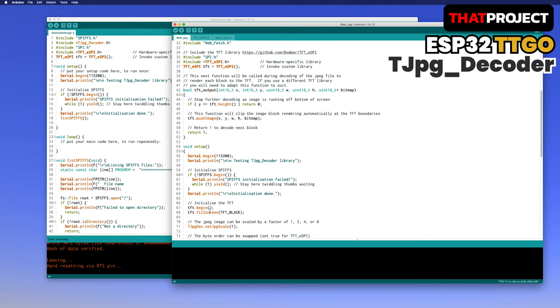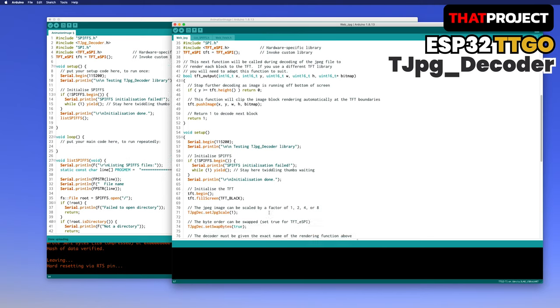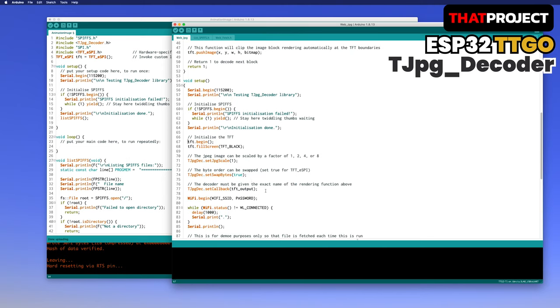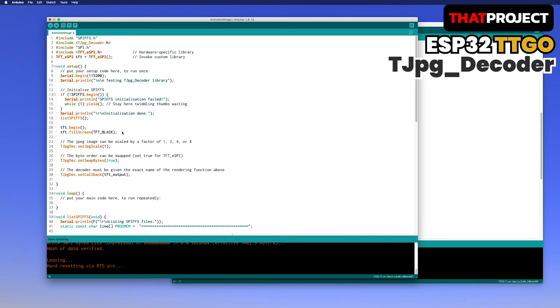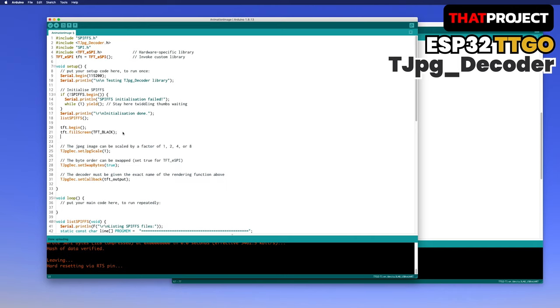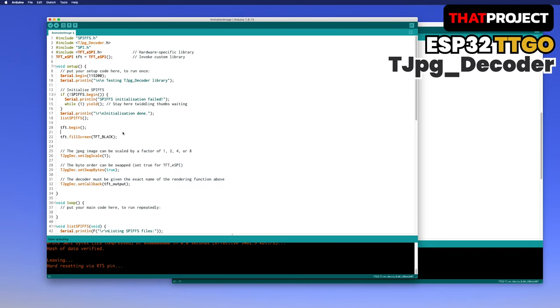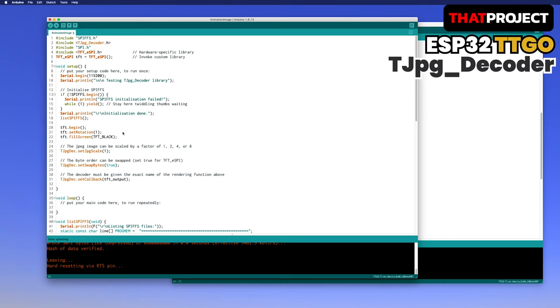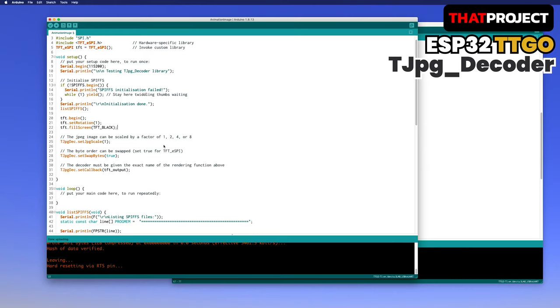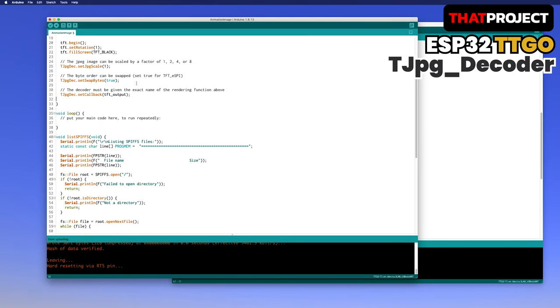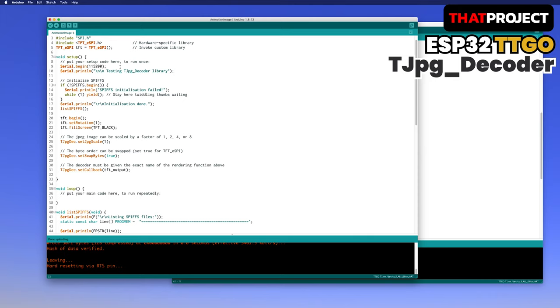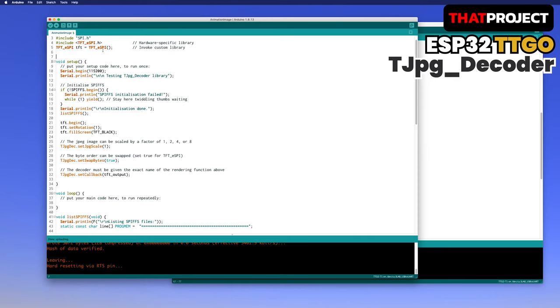I will complete the part that initializes the TFT. After starting TFT, you must specify the orientation of the screen. If the TTGO logo on the hardware is in the landscape mode to the left, it's 1, and 3 is for landscape to the right. For your information, 0 and 2 are in portrait mode. The rest of the settings for the JPG decoder. I will leave it as the default setting.